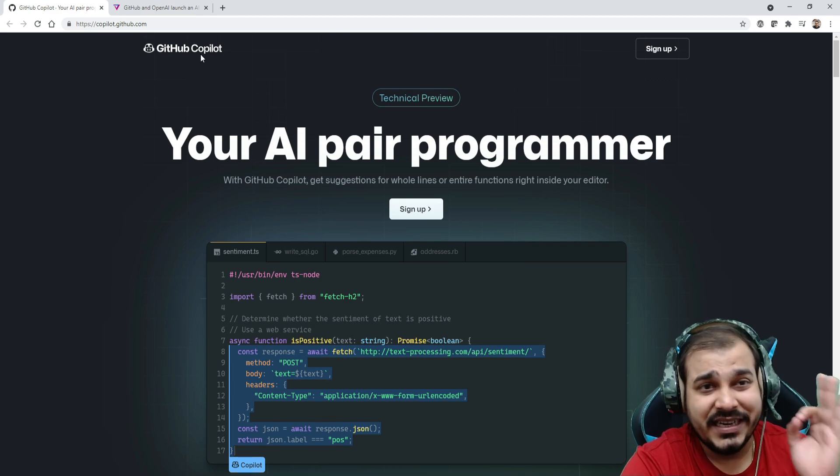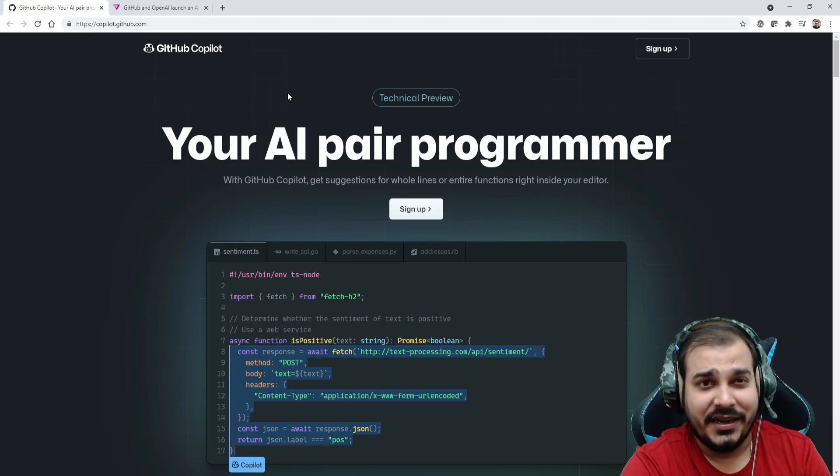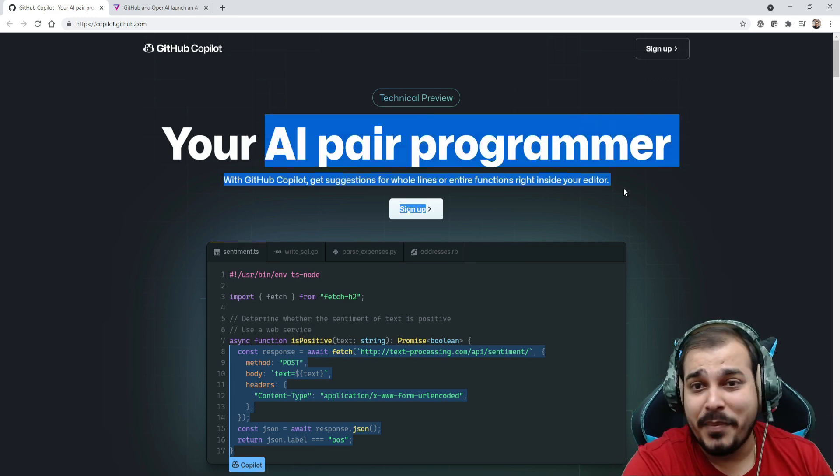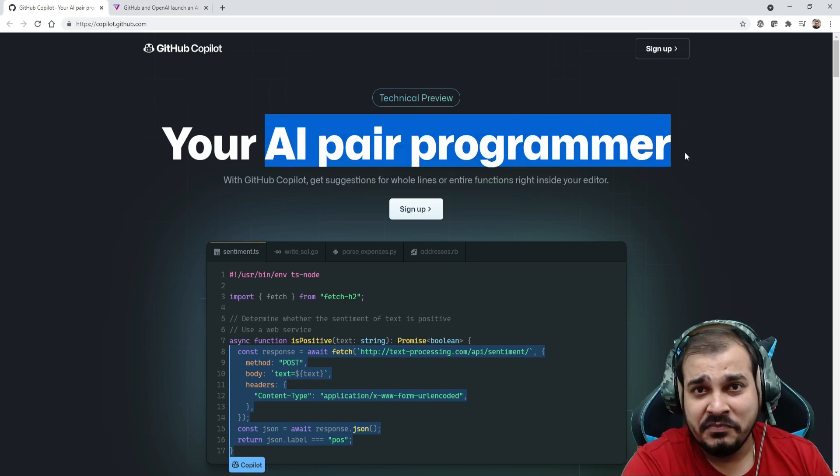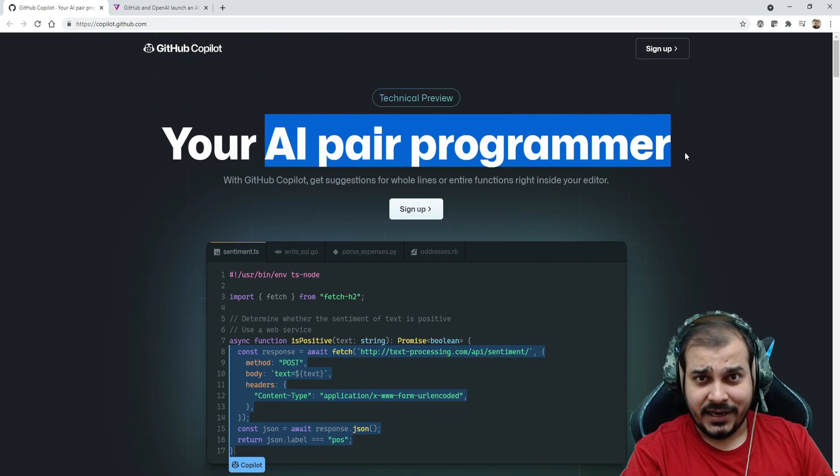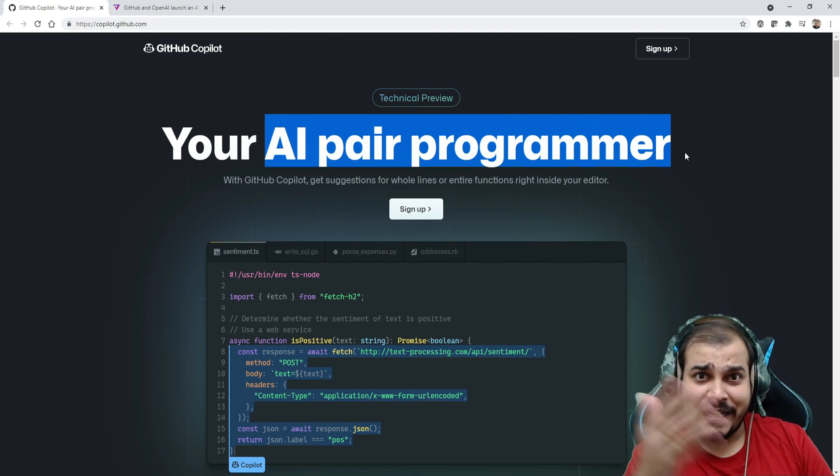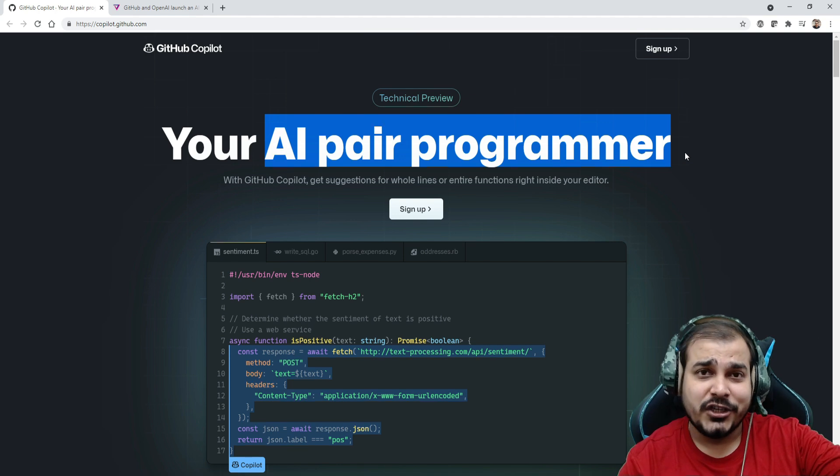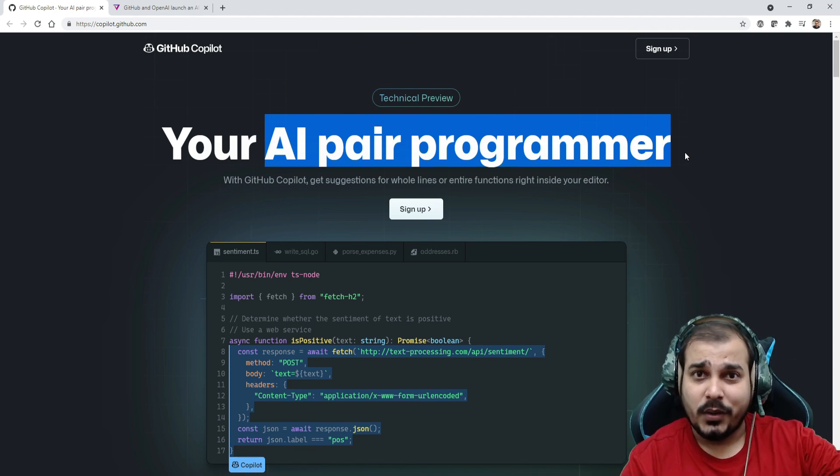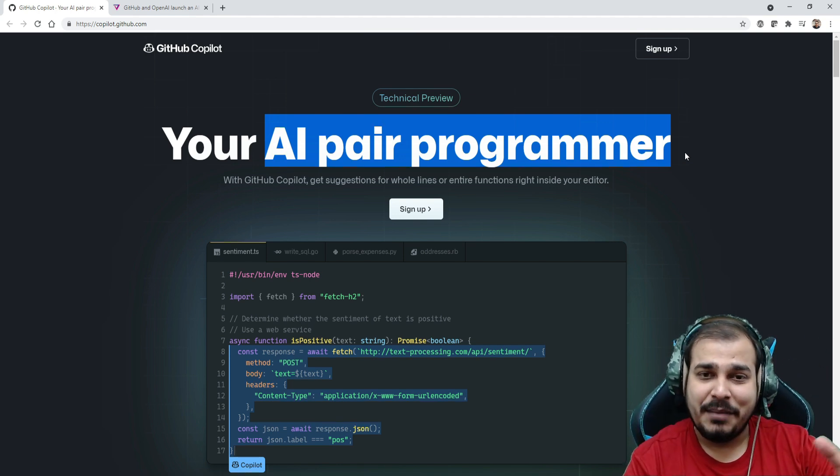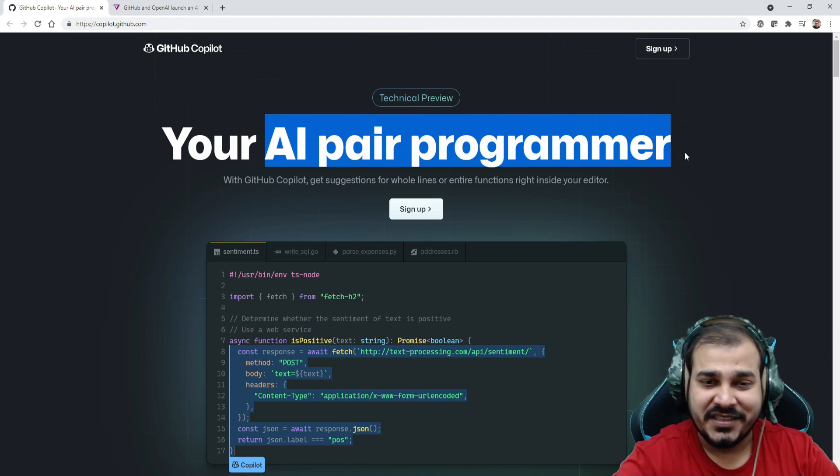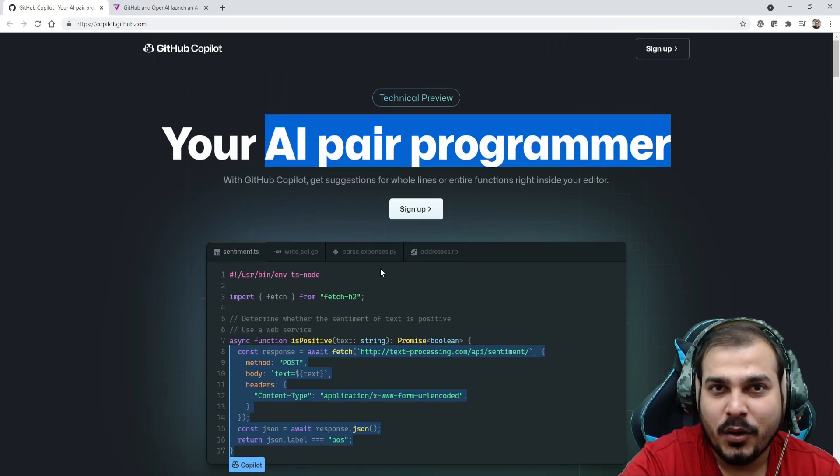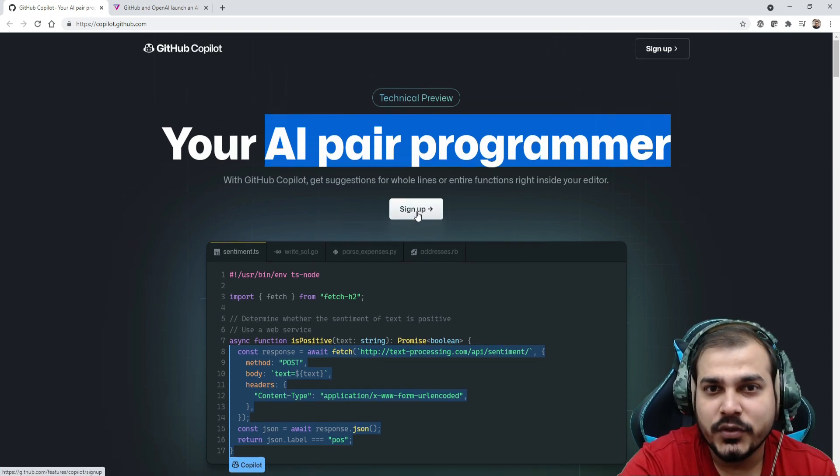The name of the tool is GitHub Copilot. It is also called an AI pair programmer because you just instruct it by writing down the entire comments and it will create the function or the code that you are looking for. Let me show you an example, it's pretty amazing.